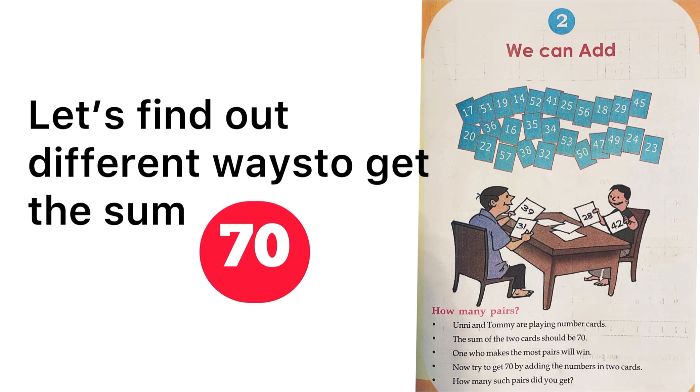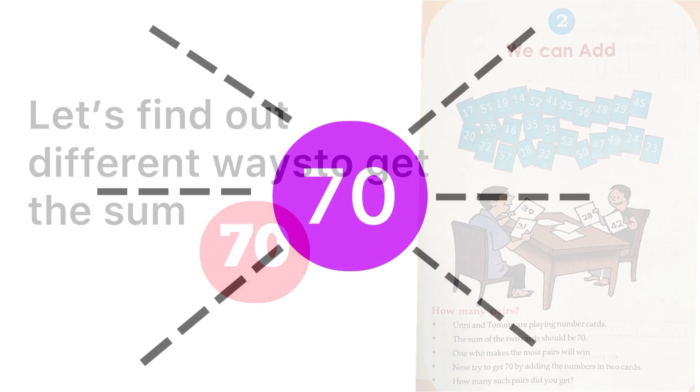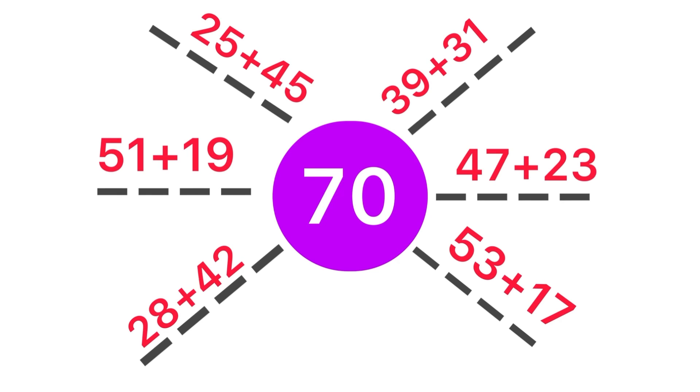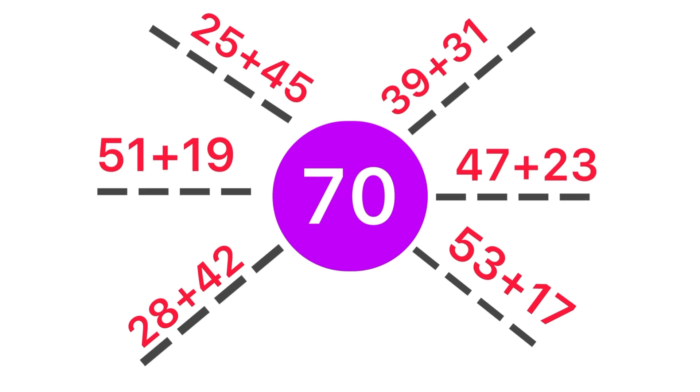Let's find out the different ways to get the sum of 70. Can you say any example? Look here: 39 plus 31 equals 70, 47 plus 23 equals 70, 53 plus 17 equals 70, 25 plus 45 equals 70, 51 plus 19 equals 70, 28 plus 42 equals 70. You can make more pairs like this.